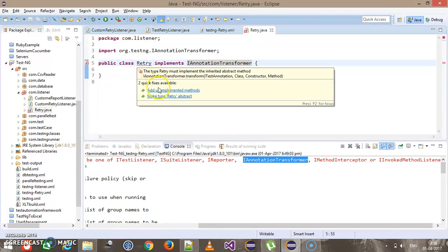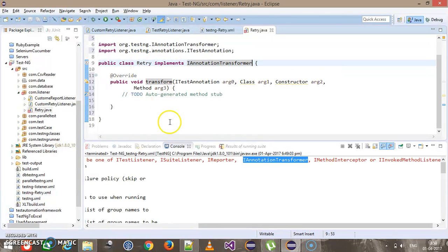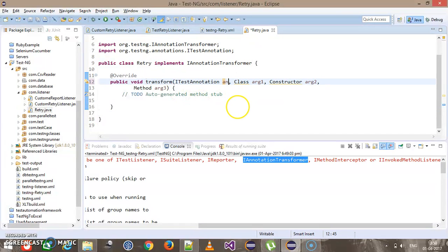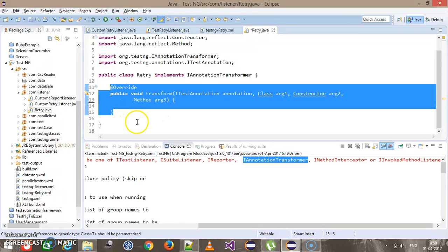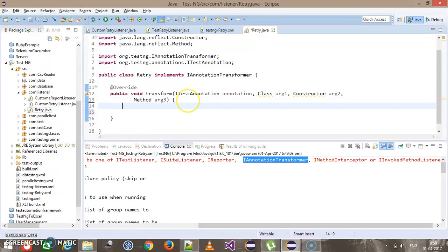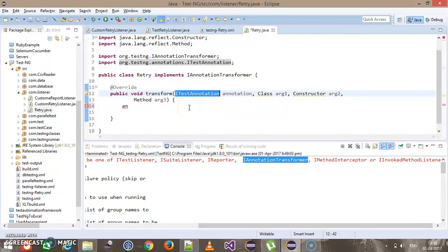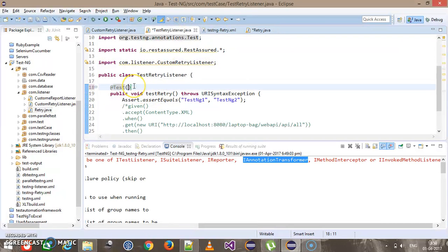We need to override the method. As soon as a test method is invoked, this particular method will get invoked automatically. Here, first of all I will check whether a retry listener is associated with the test method or not, using the annotation which is of type ITestAnnotation. We are specifying the retry analyzer along with the @Test annotation.